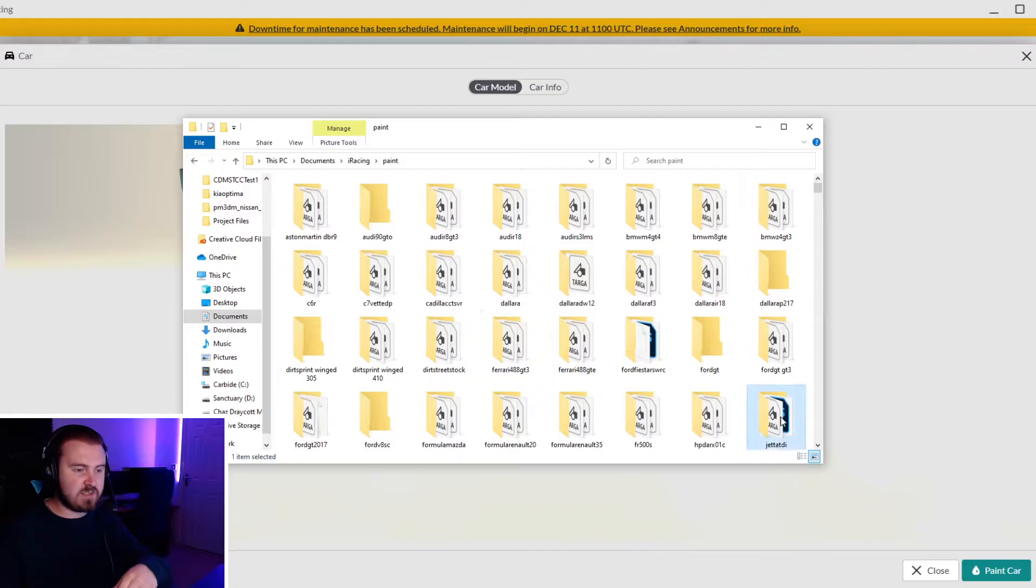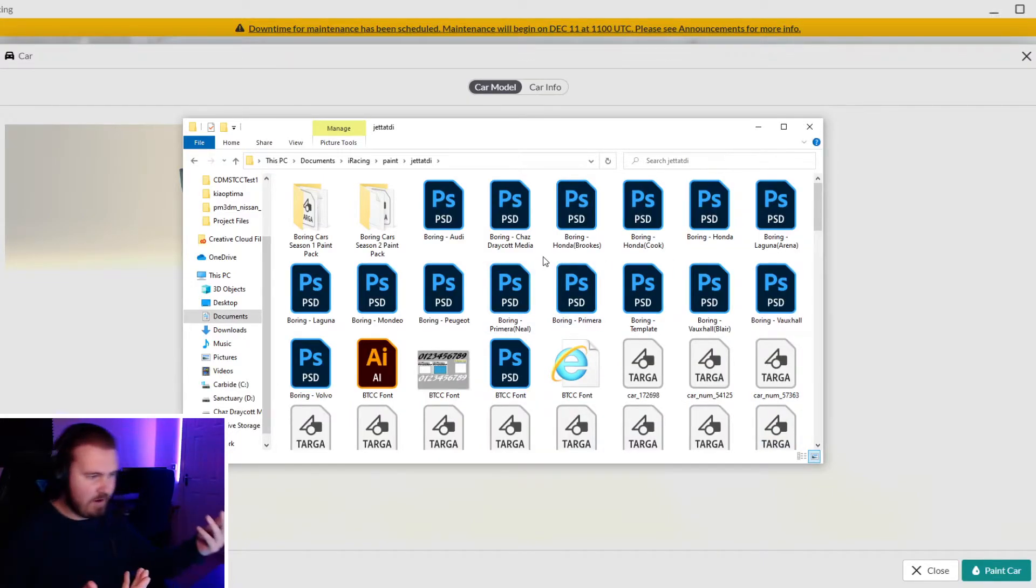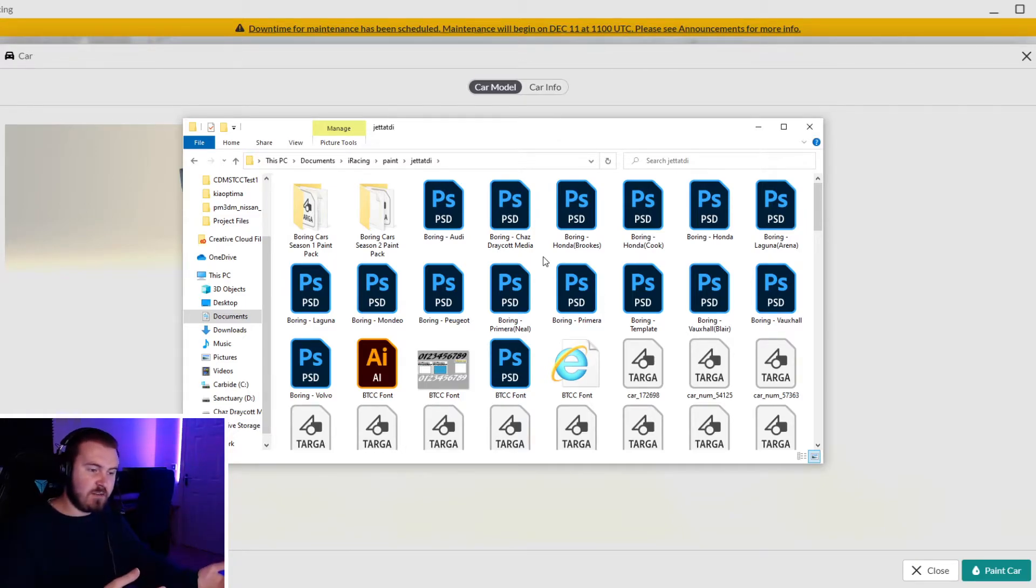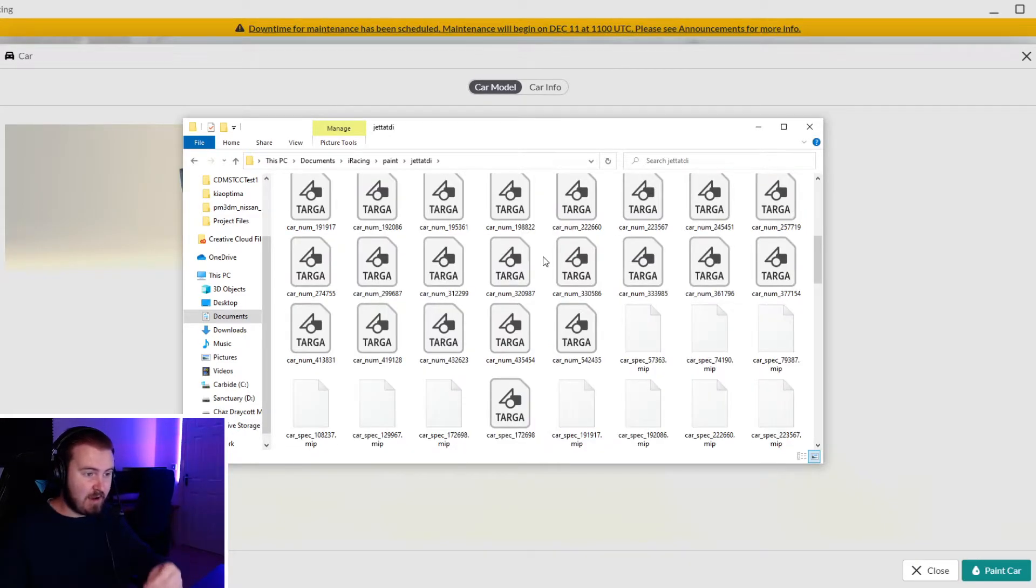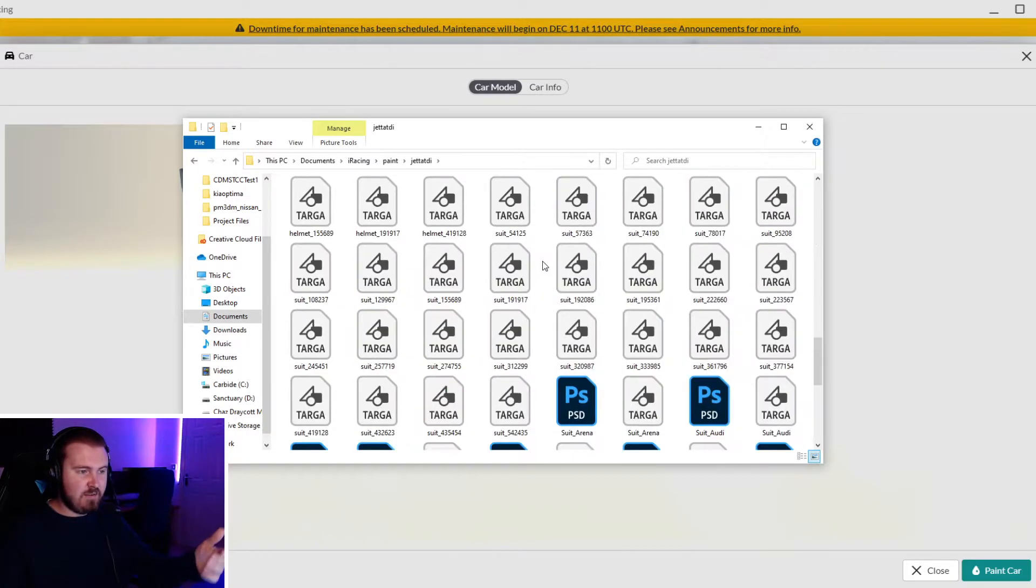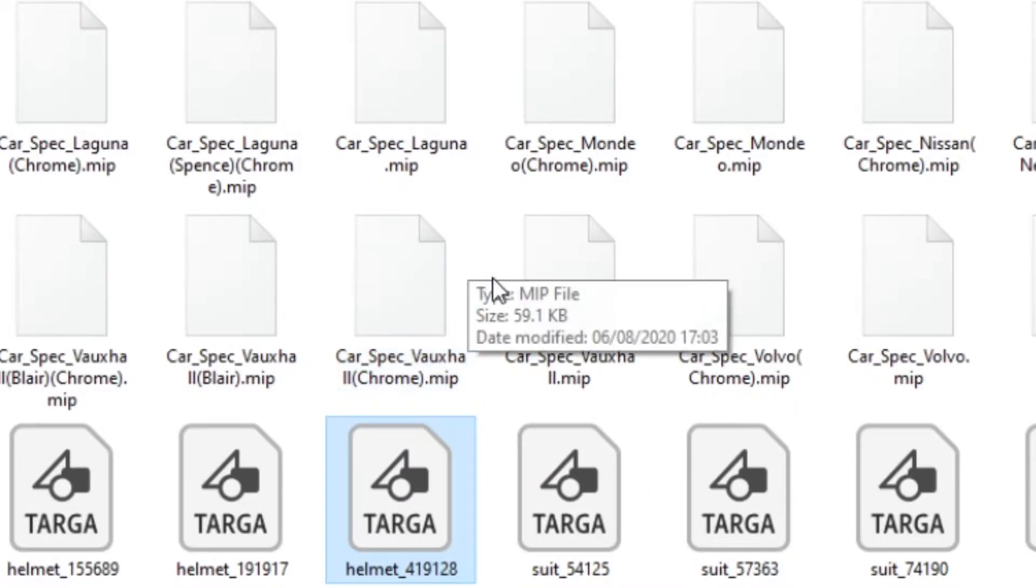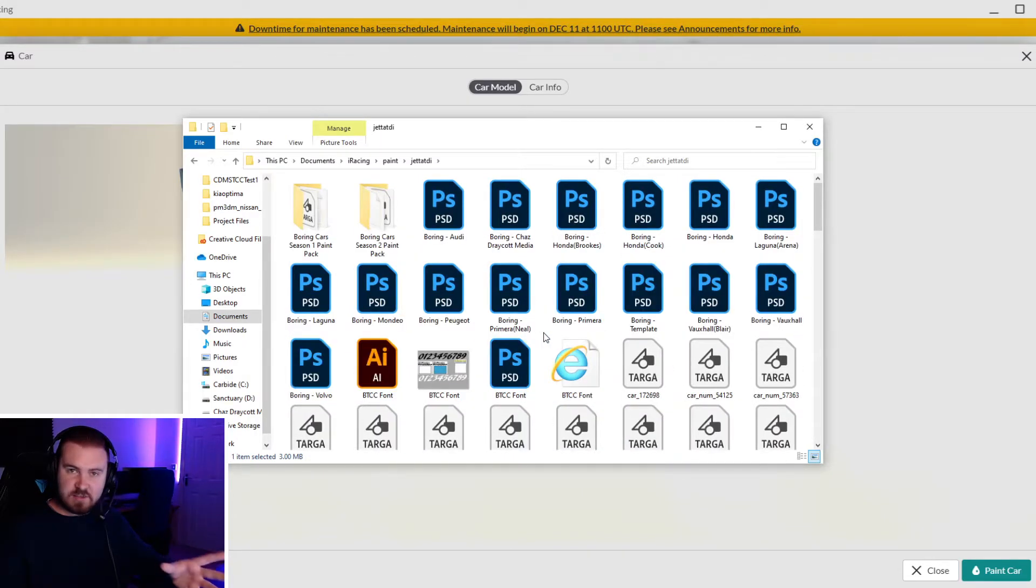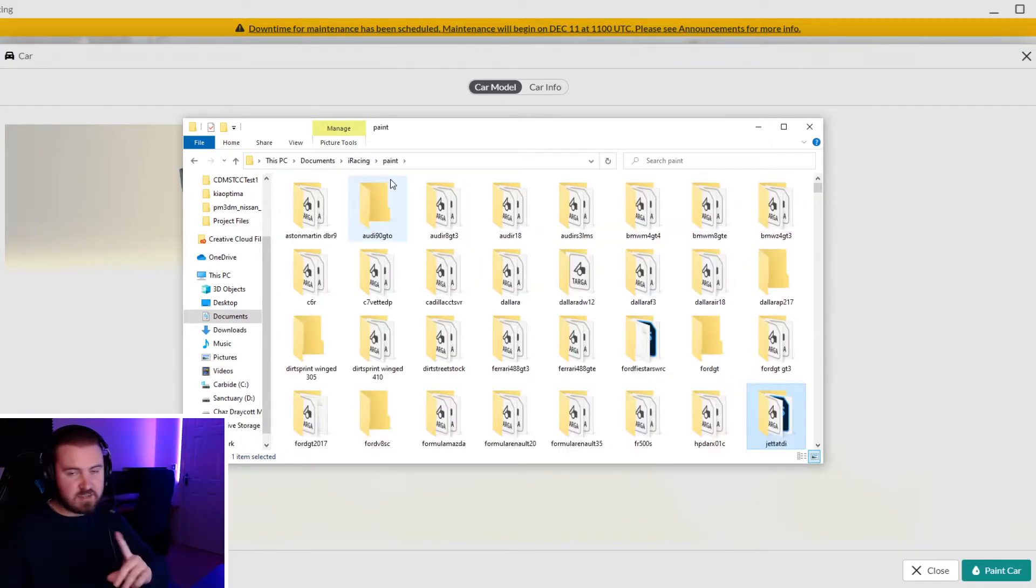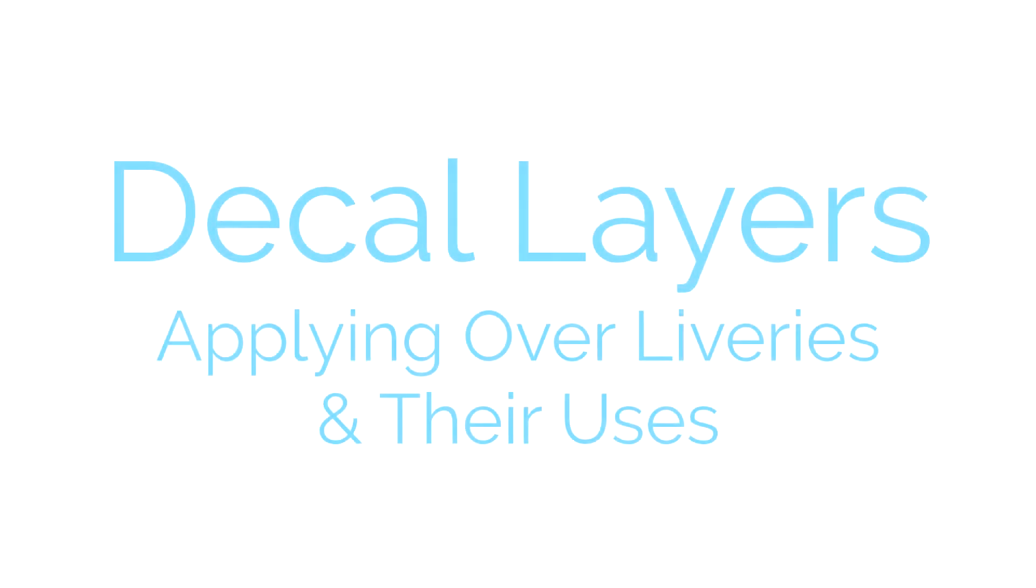Another little interesting thing is that per car you can actually have helmets and suits. Say you've got a guy that races for a certain team but in a different series he could be representing another team - for that single car you can have different helmets. In the Jetta folder I've got suits and helmets here for the drivers, so no matter what they're running elsewhere, they'll always be running that in that car. It's interesting how few people know that actually.